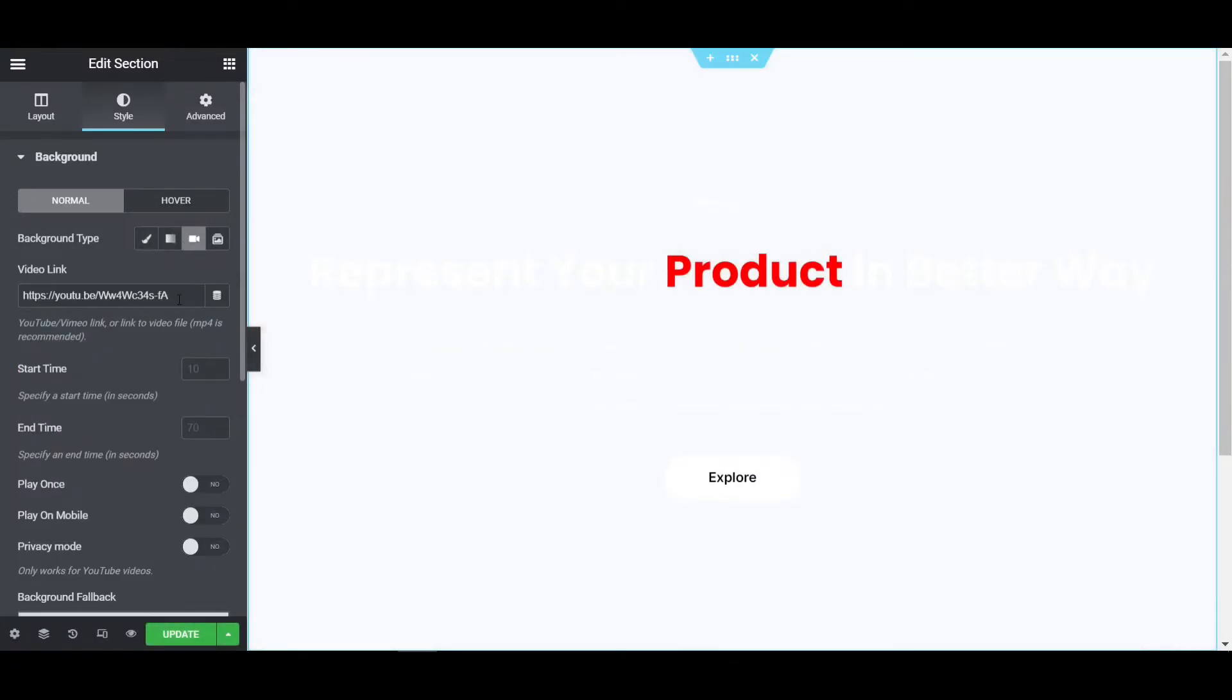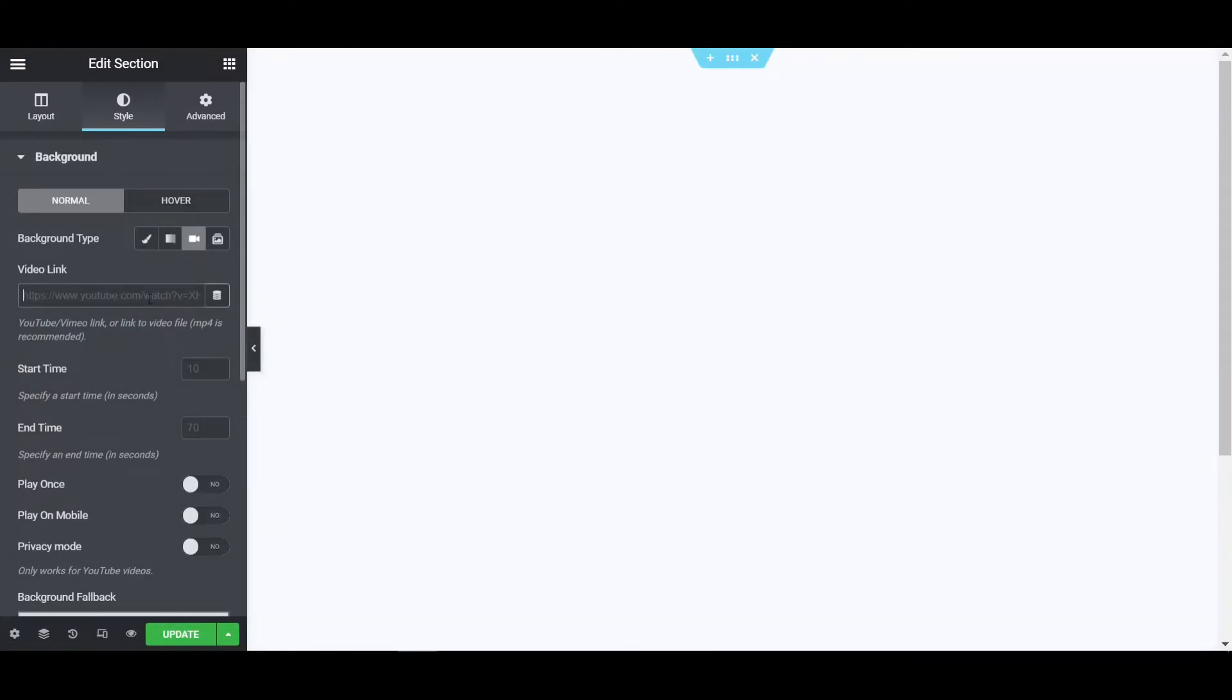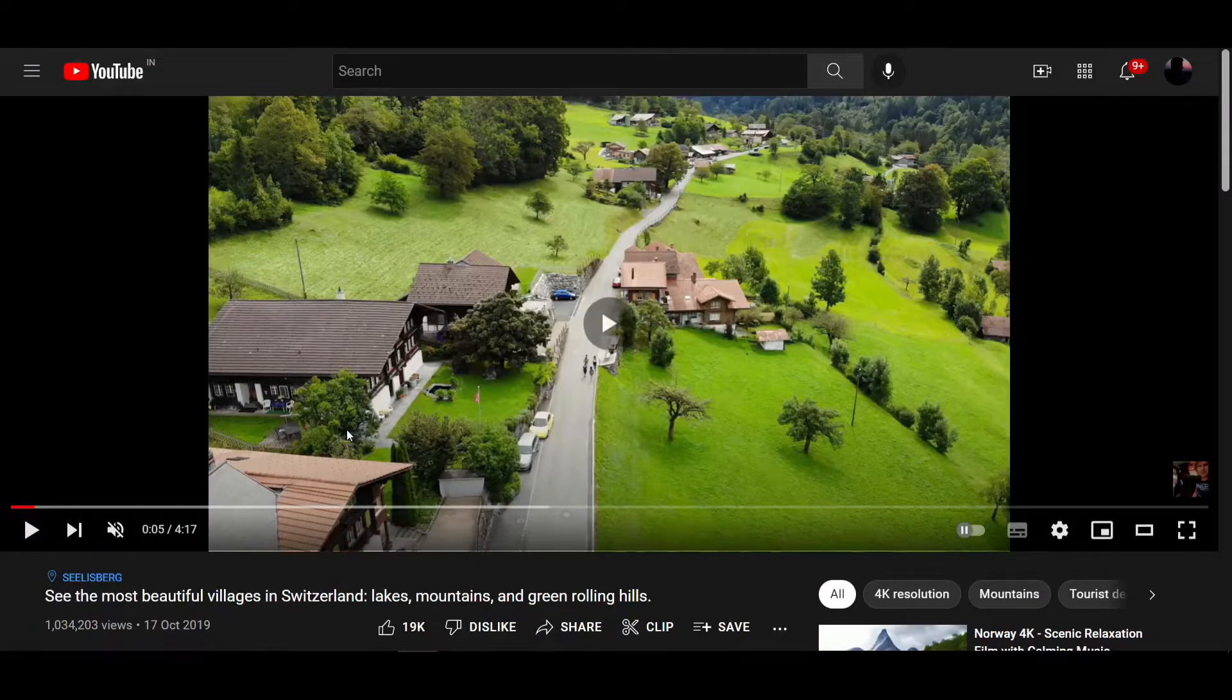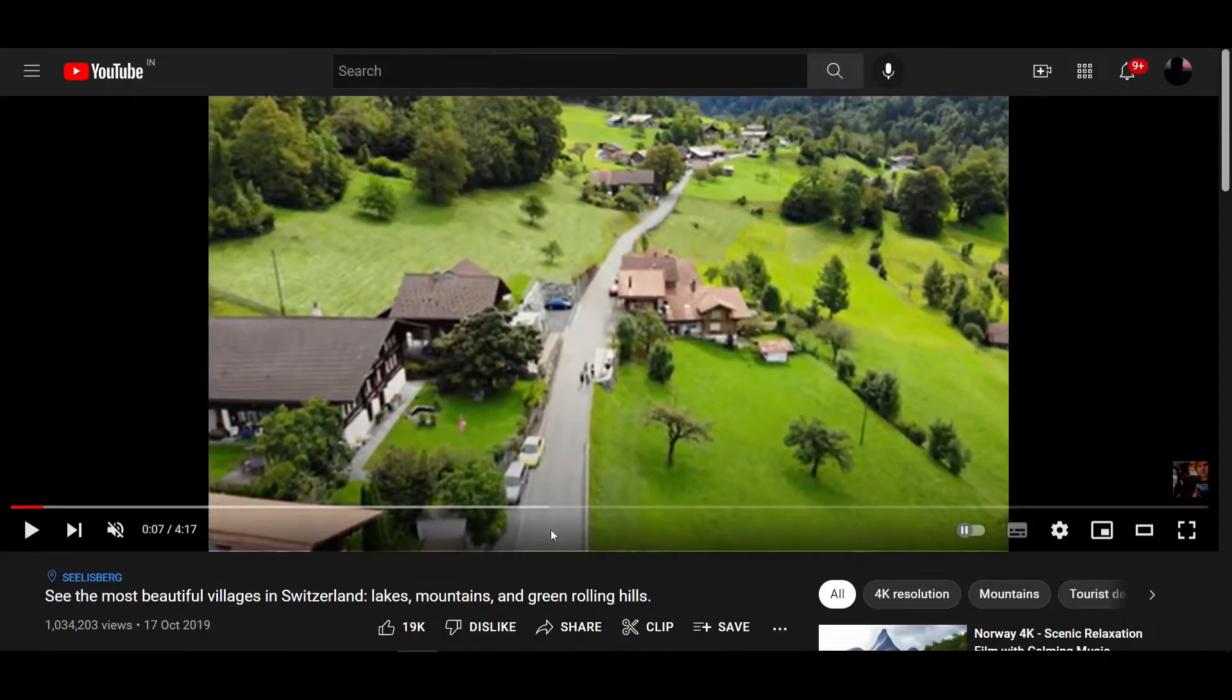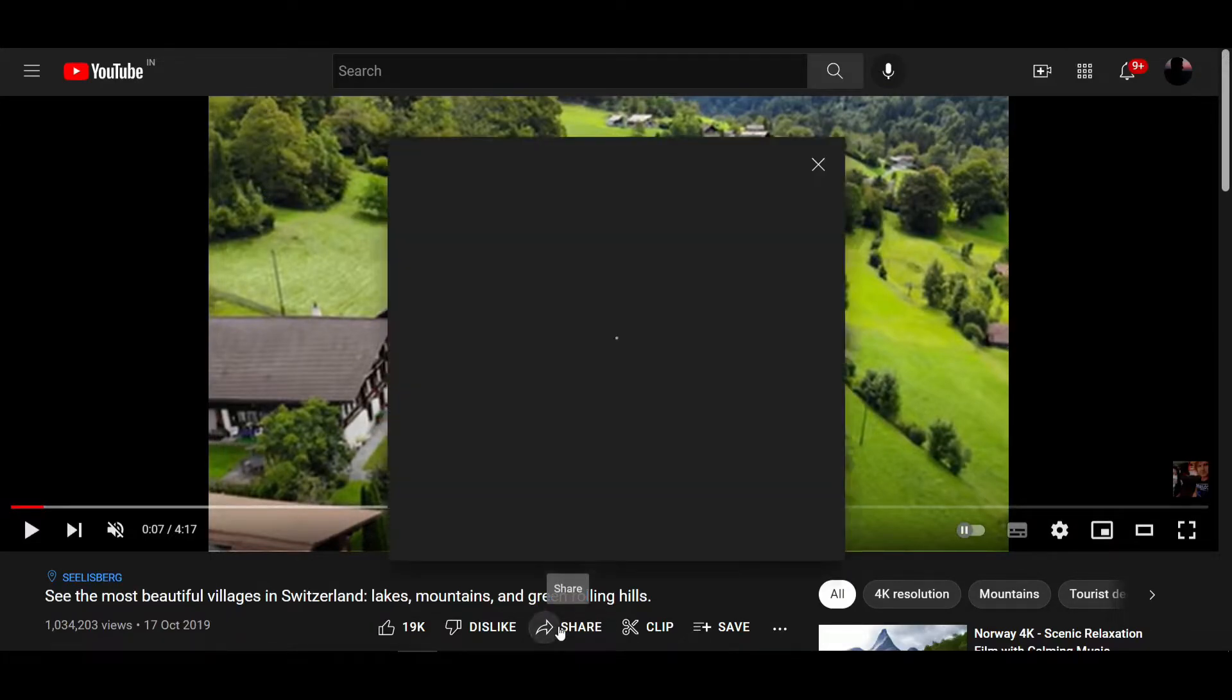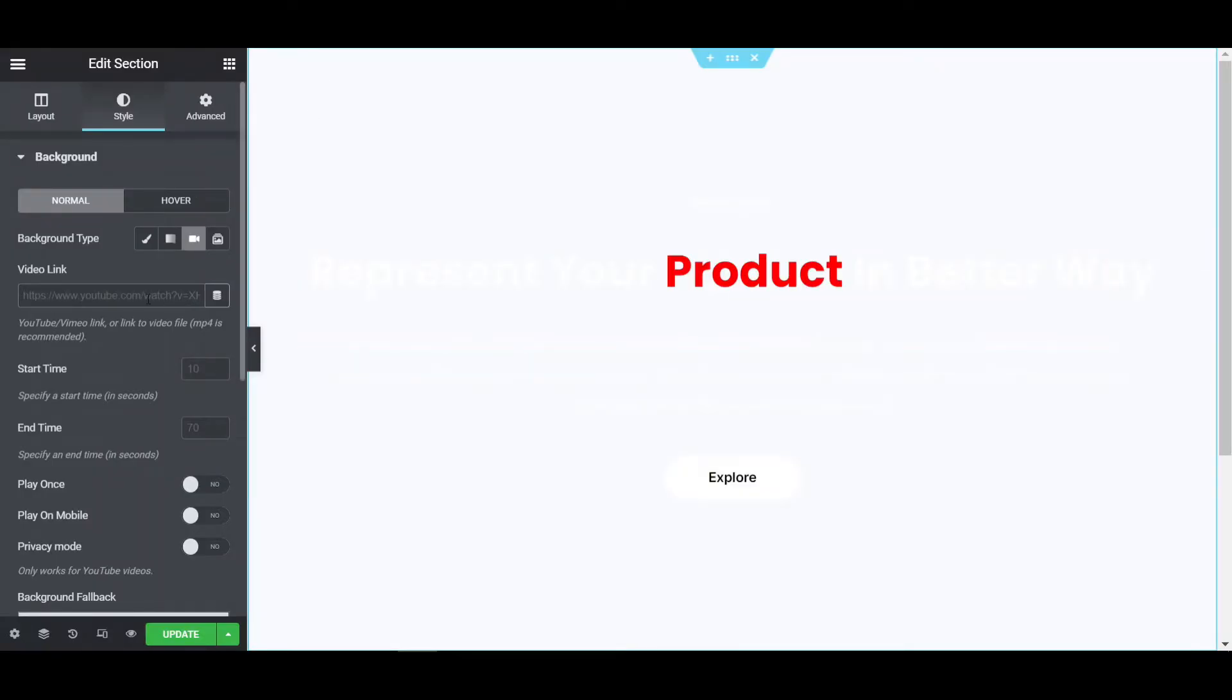If I click on videos and delete these YouTube videos, then go to YouTube. If I want to add like this video, this is a nature video. You can copy the link from above the page.